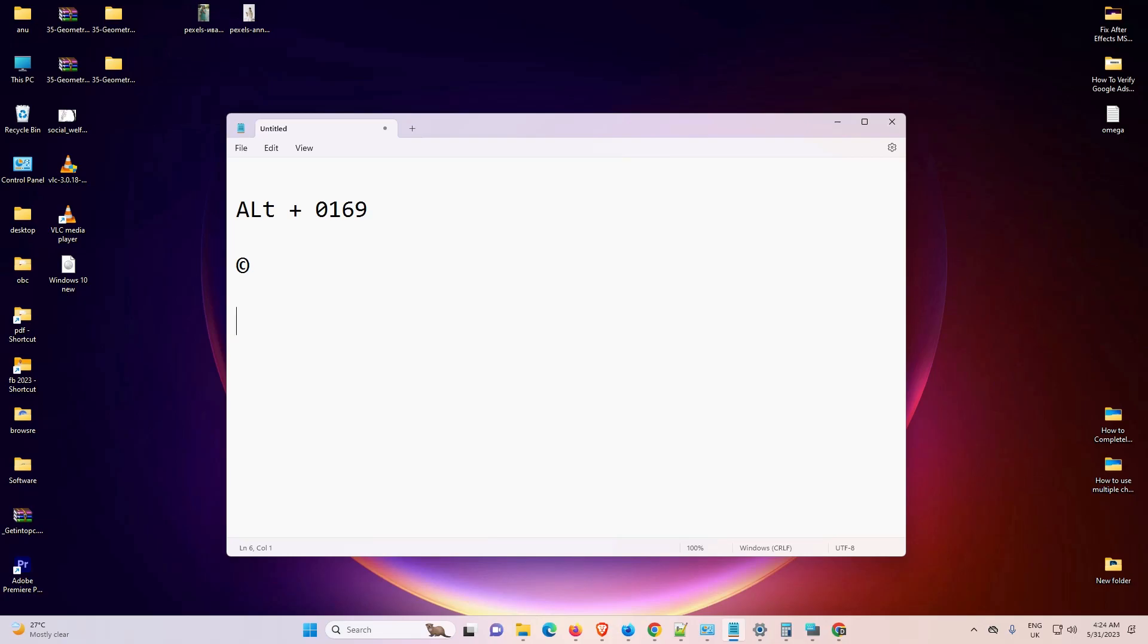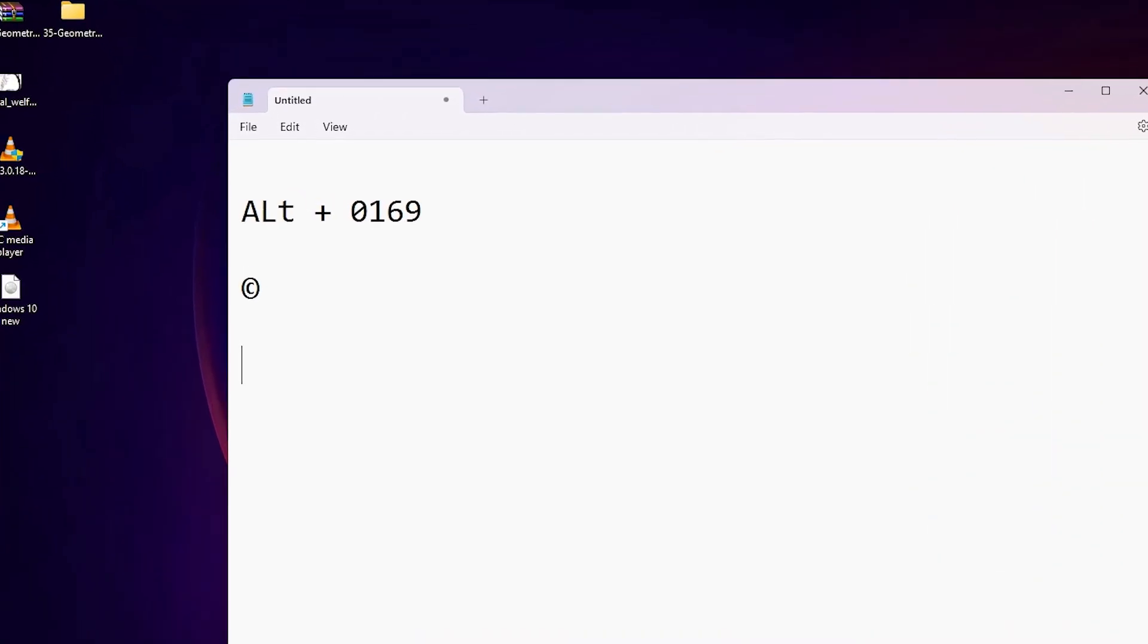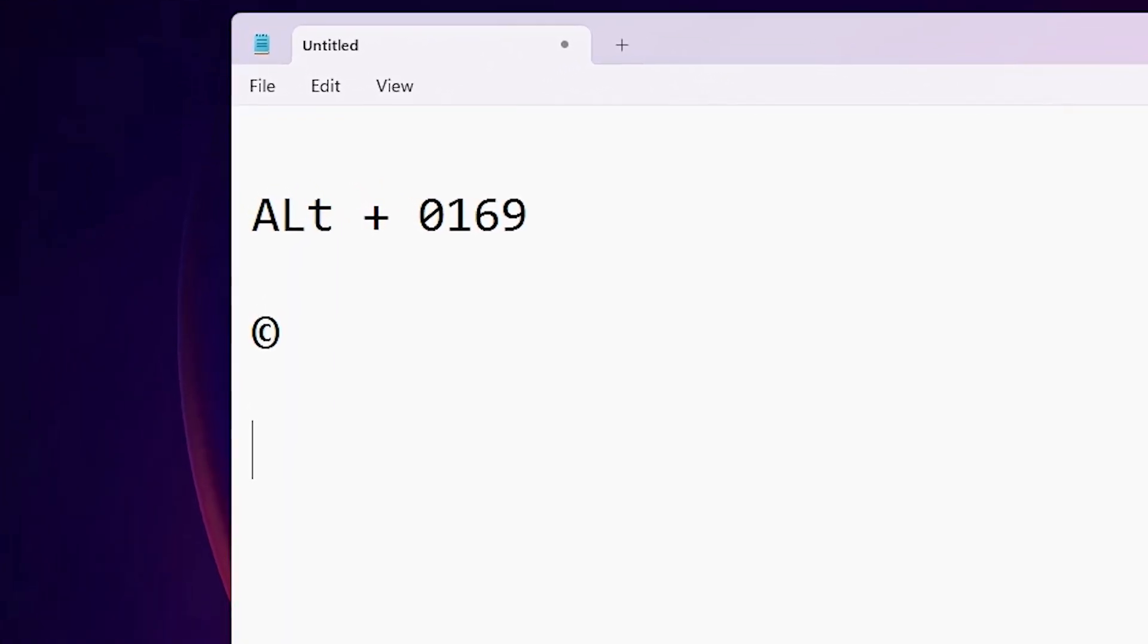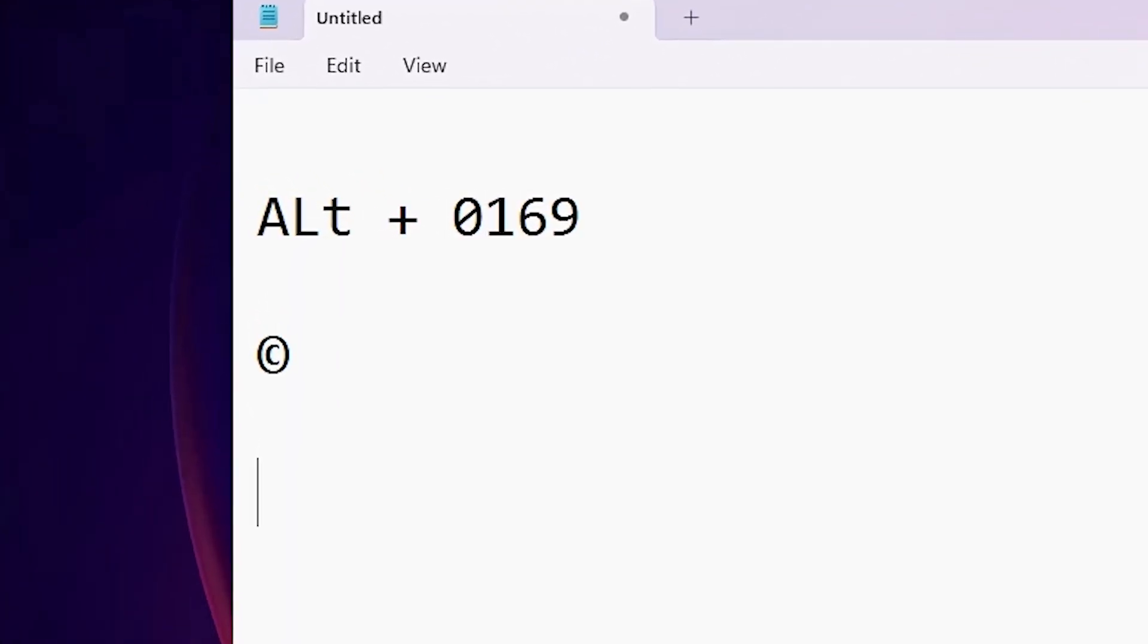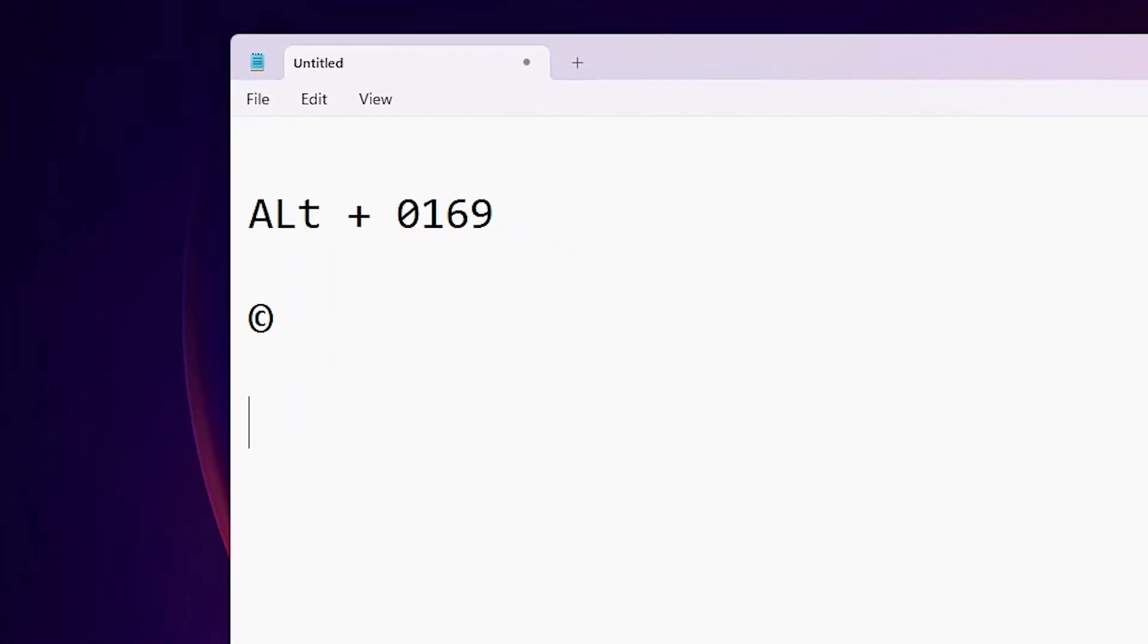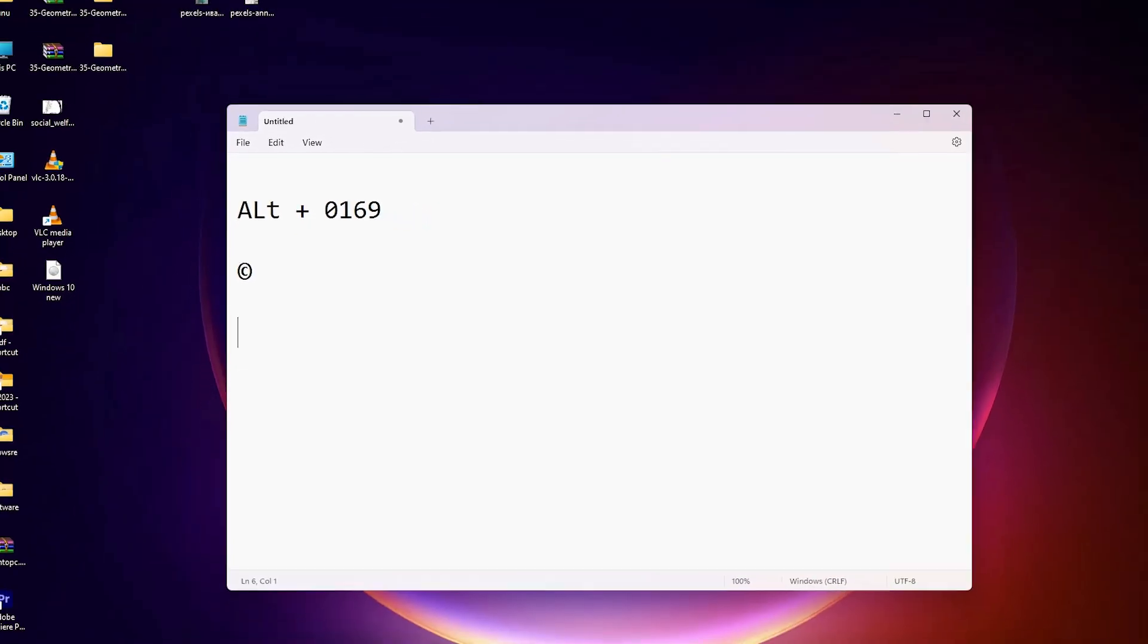Hello guys, welcome to you. In this video, we are going to see how to type copyright symbol in any Windows PC or laptop, Windows 10, Windows 11, it works on all Windows operating systems.